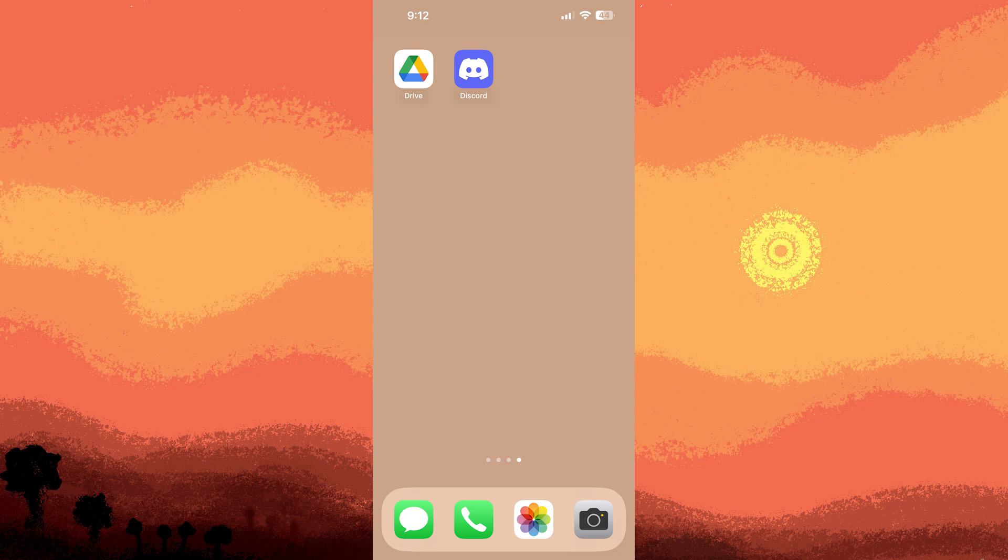Welcome back to another quick guide. Today I'll teach you how to find your Discord ID on iPhone. It's literally an easy process. Make sure to watch until the end of the video to know how it's done.